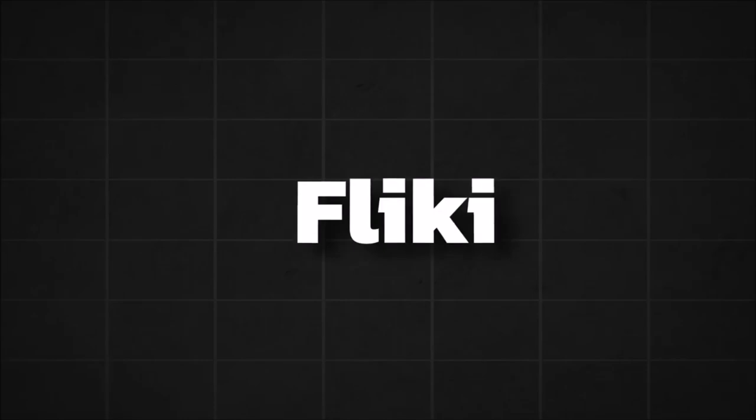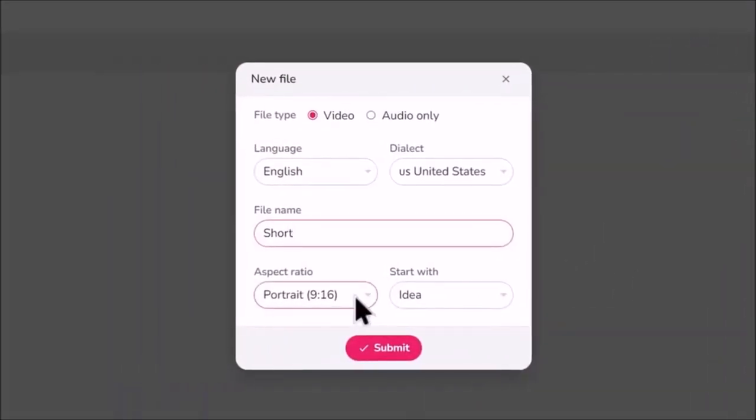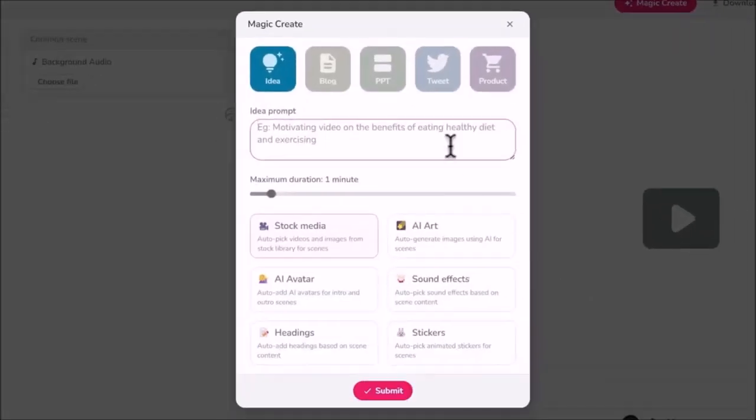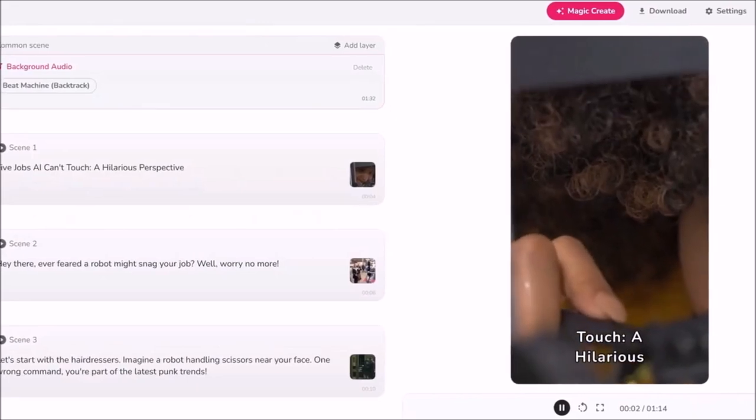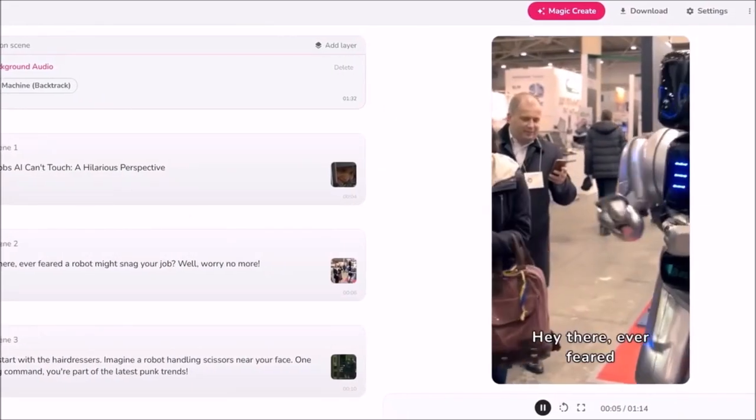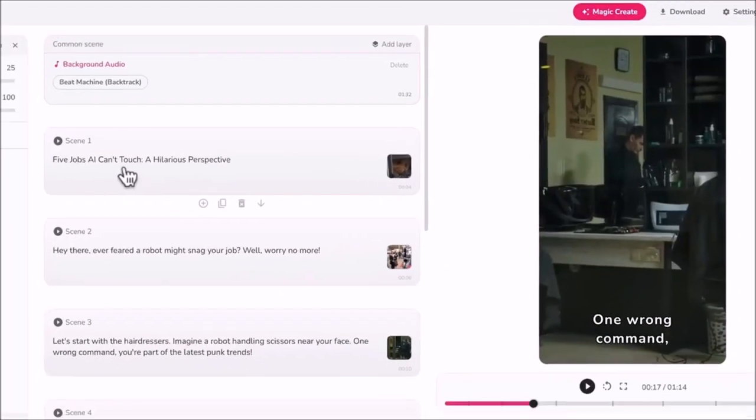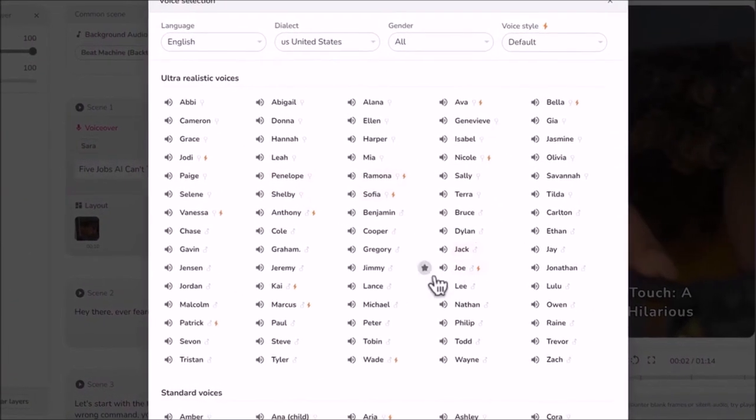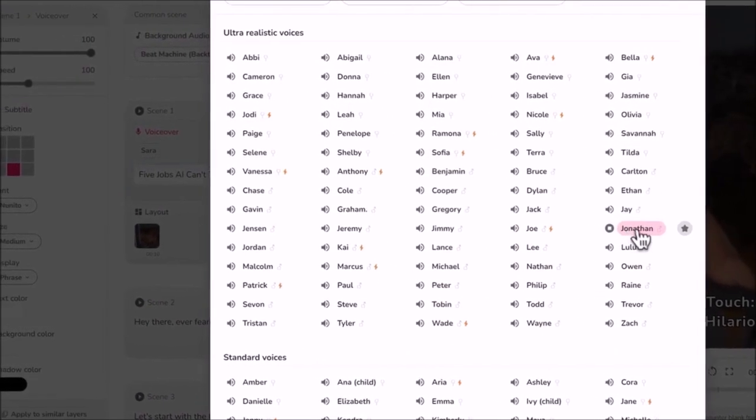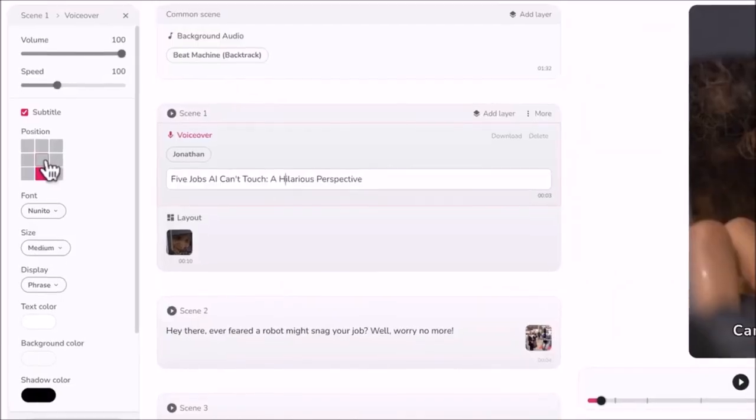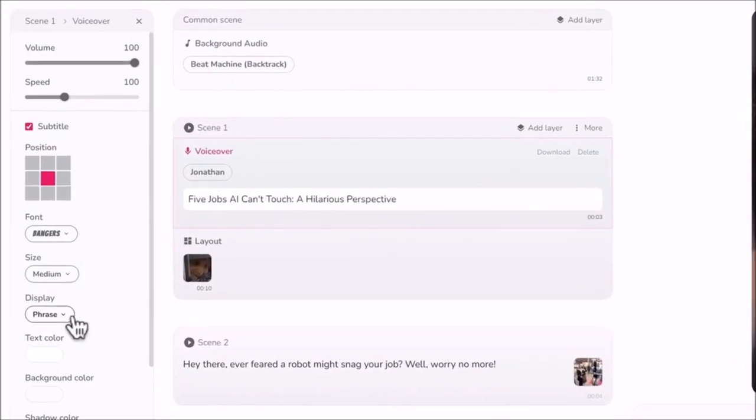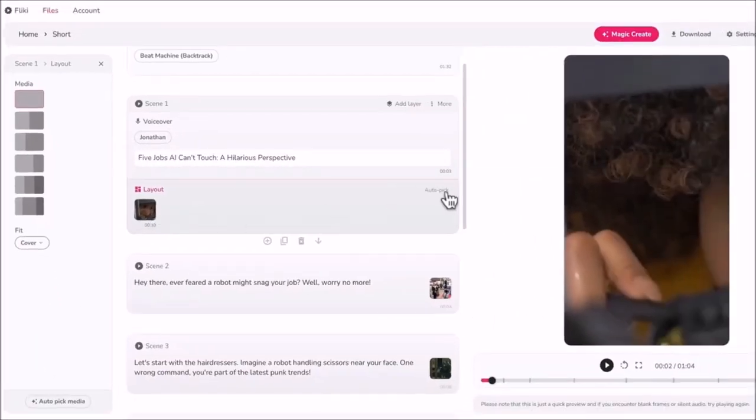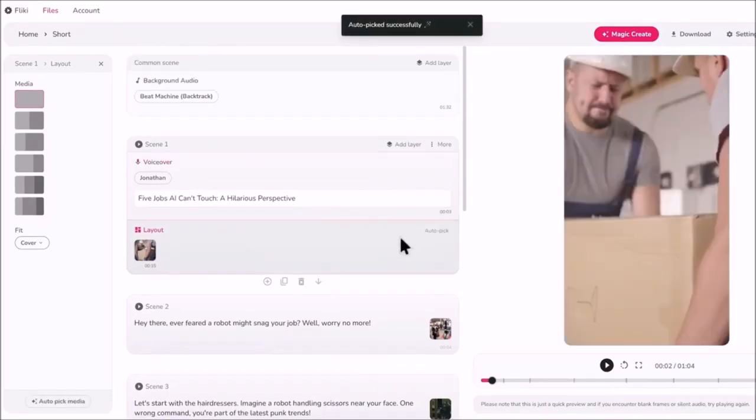The last but not the least is Flicky. You can create a project like this and give it a name. Select a vertical aspect ratio for the short and start with the idea template. This will bring up a pop-up and I'll give it the same prompt as InVideo AI to see what we can get. Five jobs AI can't touch. A hilarious perspective. Hey there, ever feared a robot might snag your job? Well, worry no more. Sure, that sounds a bit robotic, but you can click on one of the scenes to change the voice. Please note that not all of these voices are available on the free and standard plan, which I'll show you when we get to the pricing section, but I'll choose one of the premium voices called Jonathan. Then on the left, you can place the caption in the middle, change the font type and color, and apply the same style to all the blocks. The first media is inaccurate, but you can click on auto-pick on the block to change it. So this is what we've got.